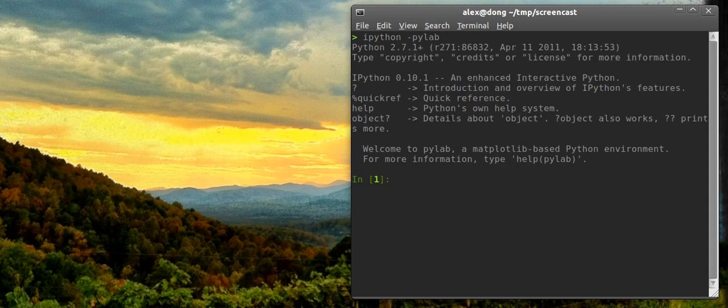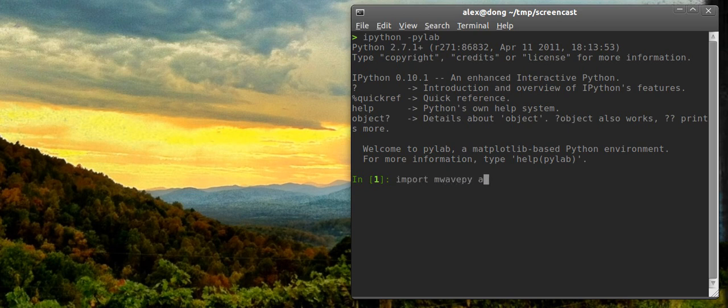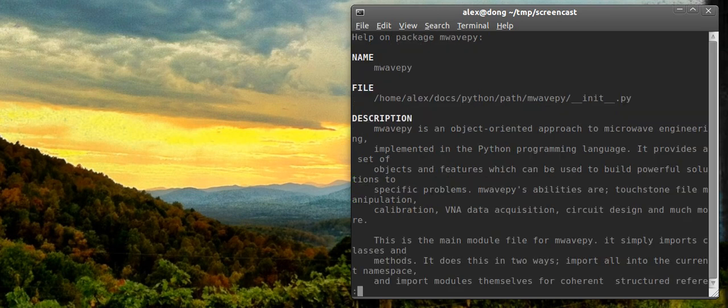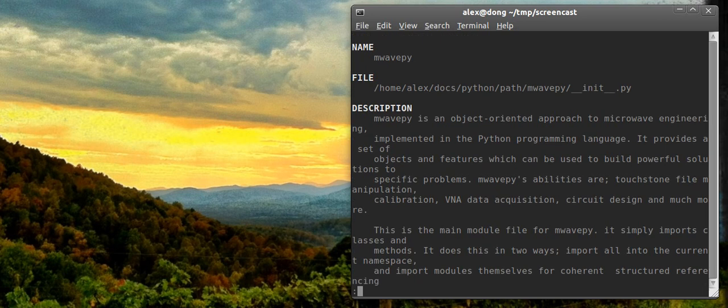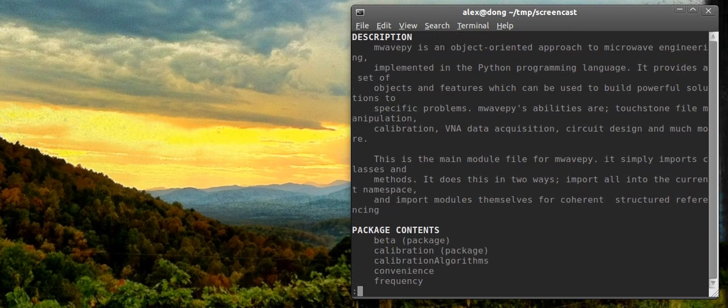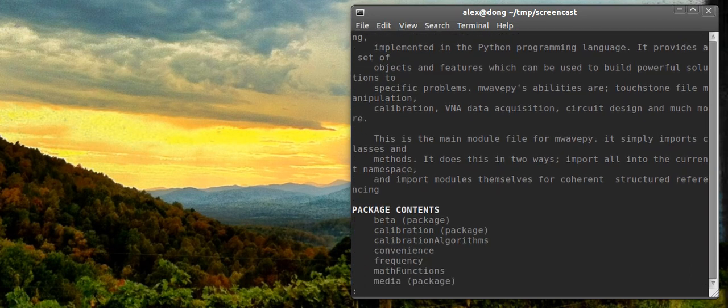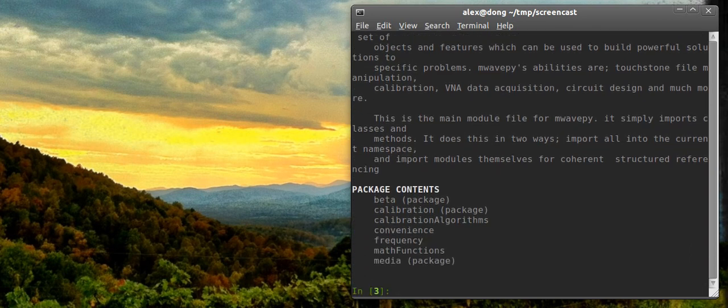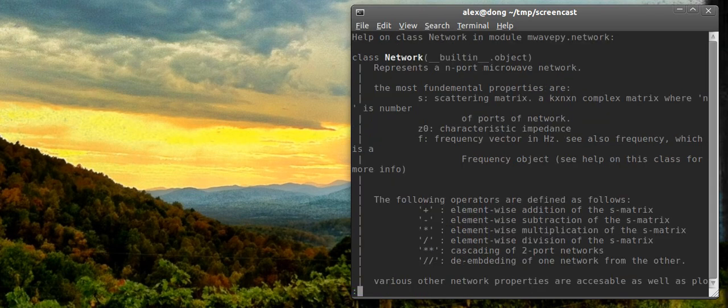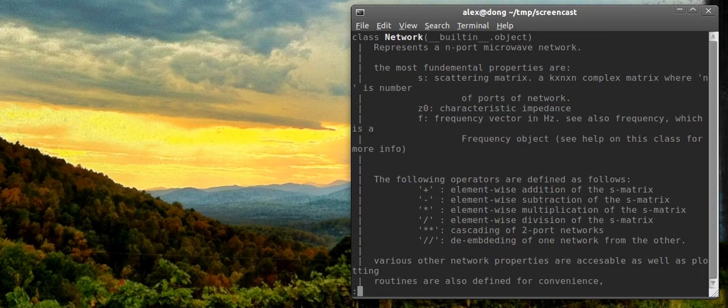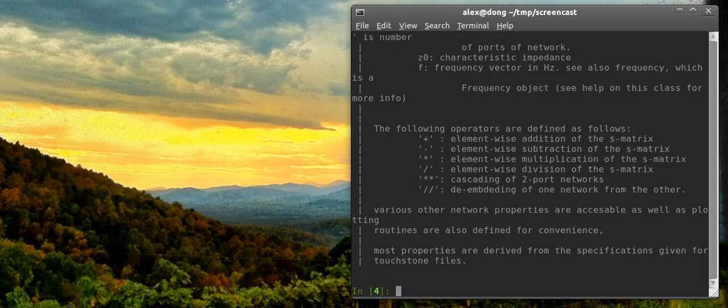Okay, now I'm here. First thing I'm going to do is import MWavePy, call it MV, just something short. Now, you can get help on any of MV's functions from the normal help command. You can get help on specific functions or objects, like if you want help on the network object, you can do this.